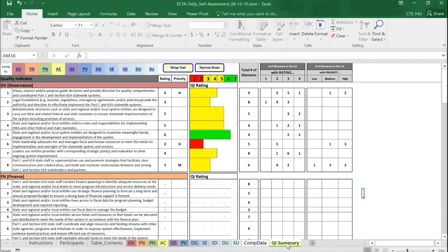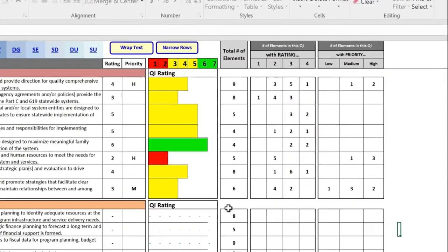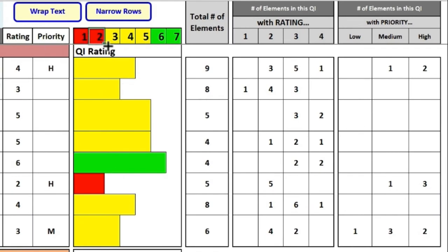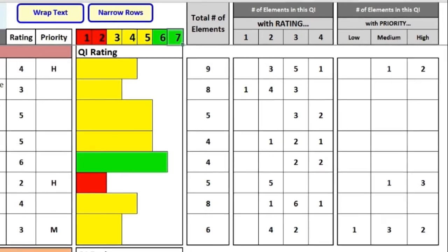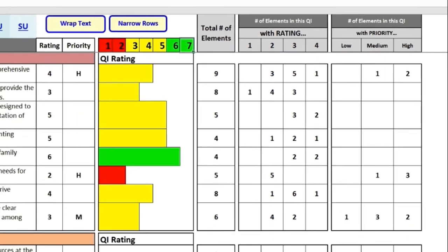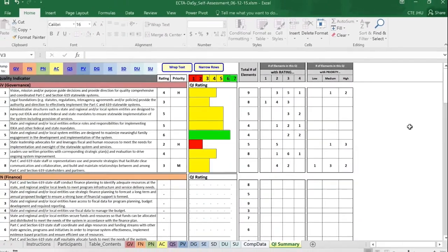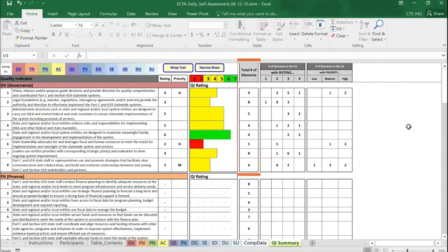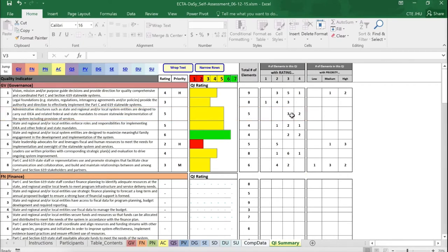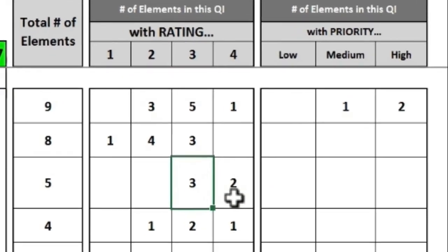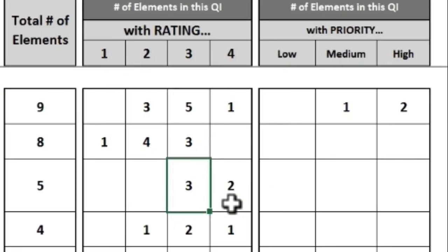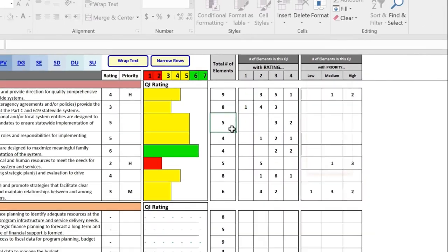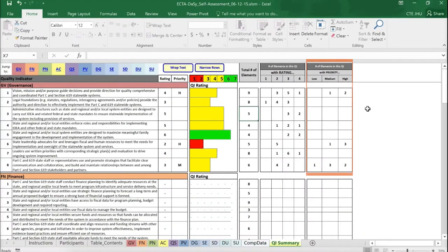A bar graph displays each quality indicator rating. Ratings of 1 and 2 are displayed in red. Ratings of 3, 4 and 5 are displayed in yellow. And ratings of 6 and 7 are displayed in green. This sheet provides a dashboard view of the quality indicator ratings for each component. The Total Number of Elements column shows the total number of elements for that quality indicator. The next column provides the breakdown of the element ratings. Quality Indicator 3, which contains 5 elements, has 3 elements with a rating of 3 and 2 elements with a rating of 4. The sum of the numbers in the element rating boxes adds up to the total number of elements. The columns on the right display a summary of the priorities assigned to the elements.